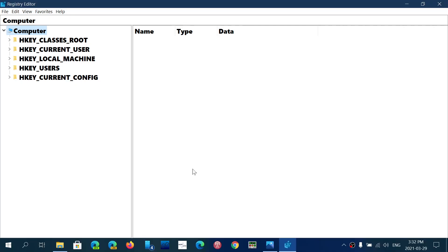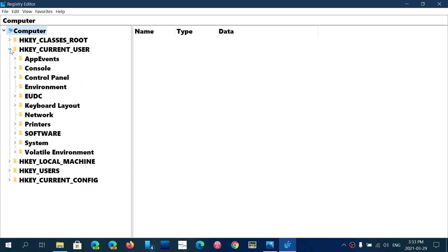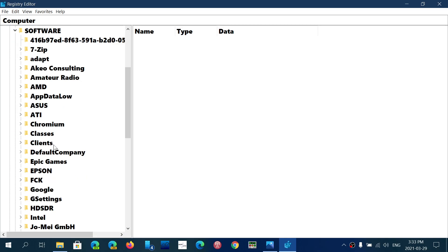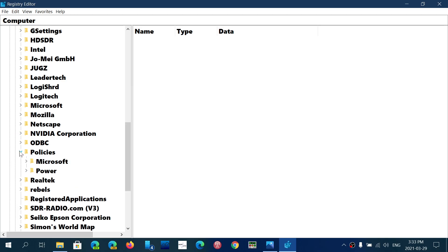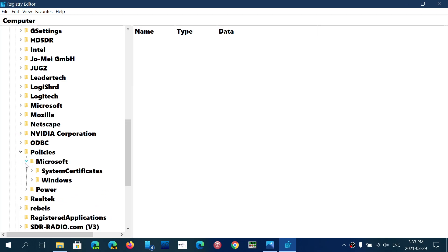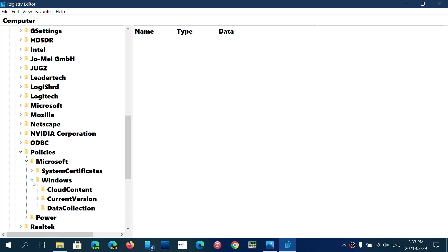What you want to do is go into HKEY_CURRENT_USER and expand it. Then expand software. Then you will expand policies. Then you will expand Microsoft, Windows, current version.